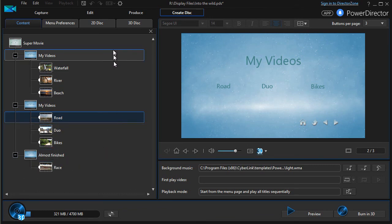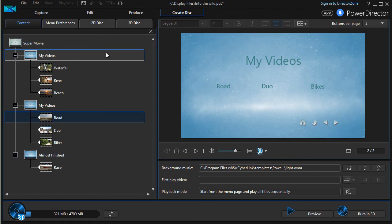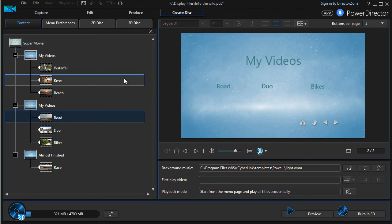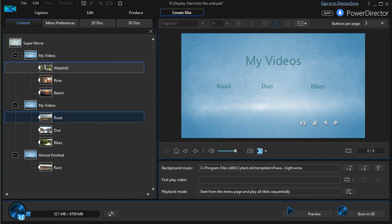So that's how you can begin to determine how many chapters do I want in my menu system as I build my menu for people to watch my project on a DVD, Blu-ray, or other media form that I can burn in CyberLink PowerDirector.